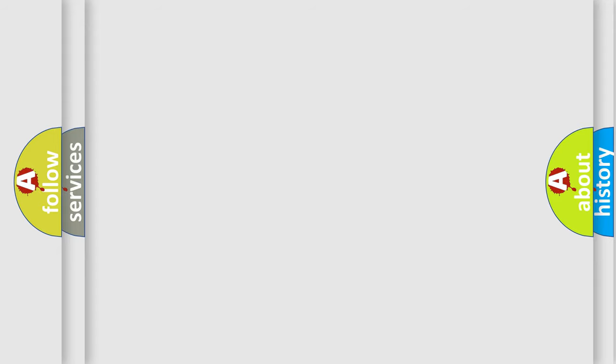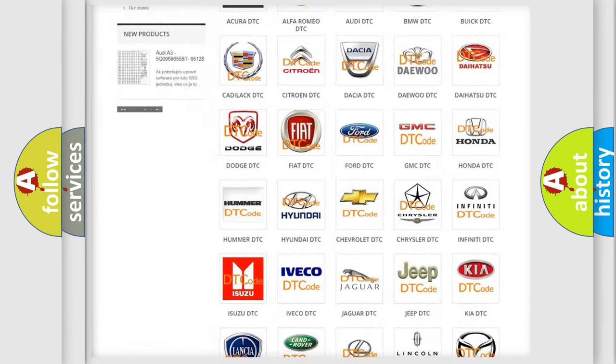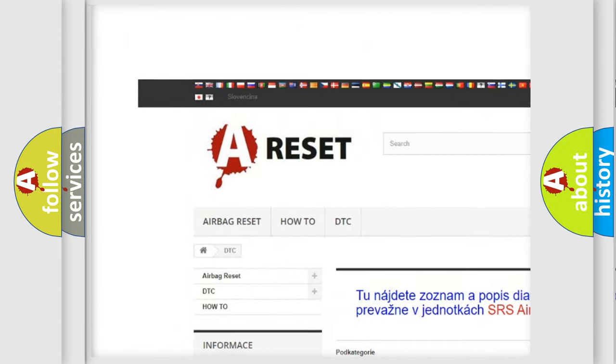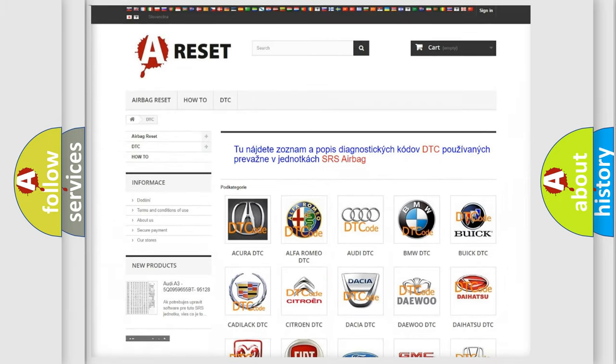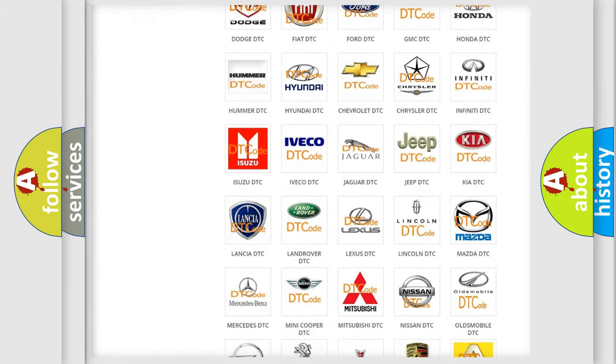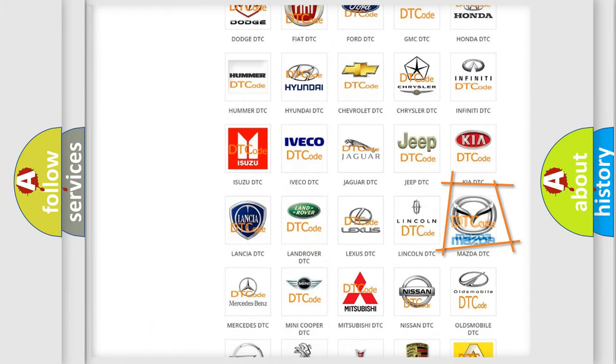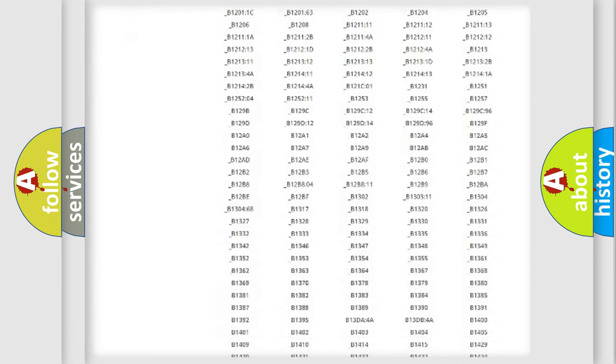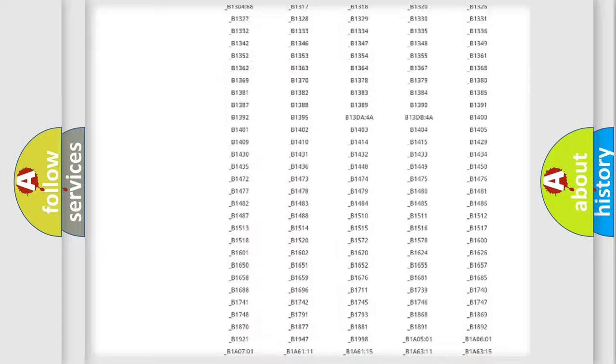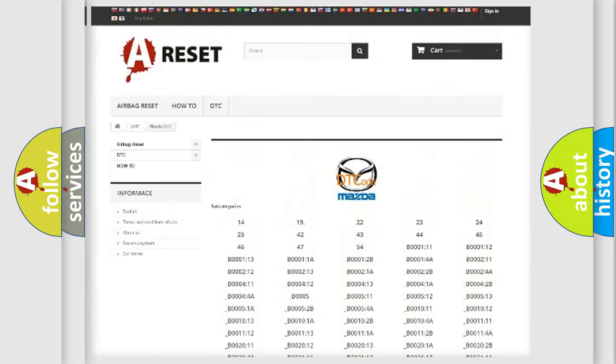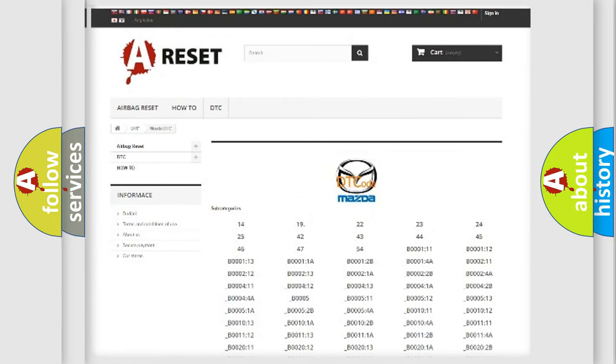Our website airbagreset.sk produces useful videos for you. You do not have to go through the OBD2 protocol anymore to know how to troubleshoot any car breakdown. You will find all the diagnostic codes that can be diagnosed in Mazda vehicles. Also many other useful things.